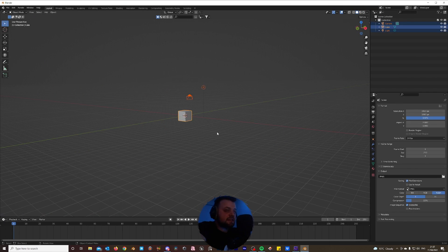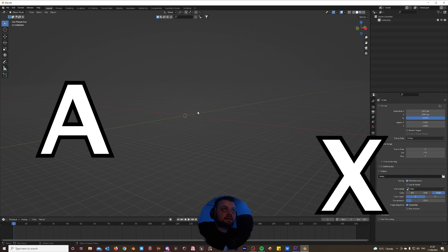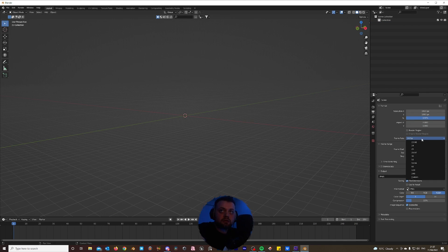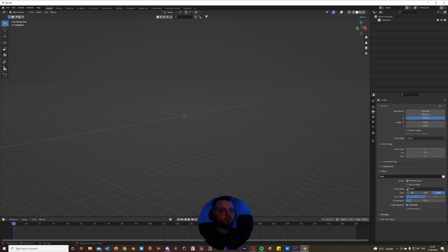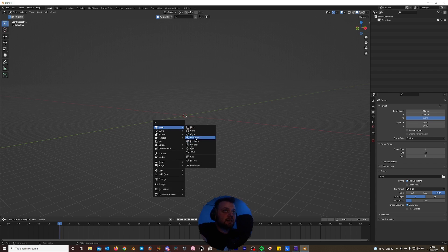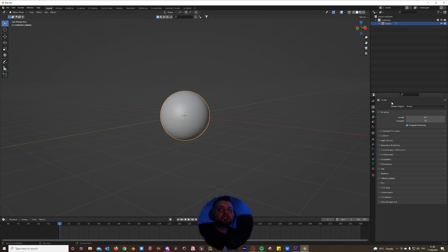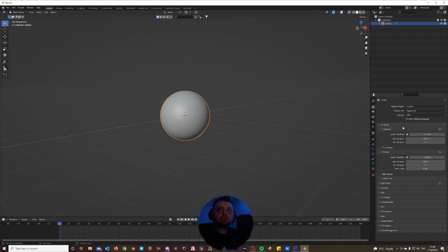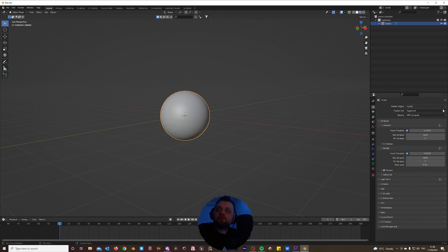Once you've got Blender open, just delete everything — hit A, then X and delete. First thing I'd like to do is set my frame rate to 30 frames per second for nice smooth playback. We're going to up the end frame to 300 so we've got a 10-second animation. The entire scene is created using volumetrics and procedural shading, so hit Shift-A, add a mesh, and add a UV sphere. Just right-click that and shade smooth. We're going to change the render engine to Cycles and change the device to GPU compute so we can utilize our GPUs to speed things up.